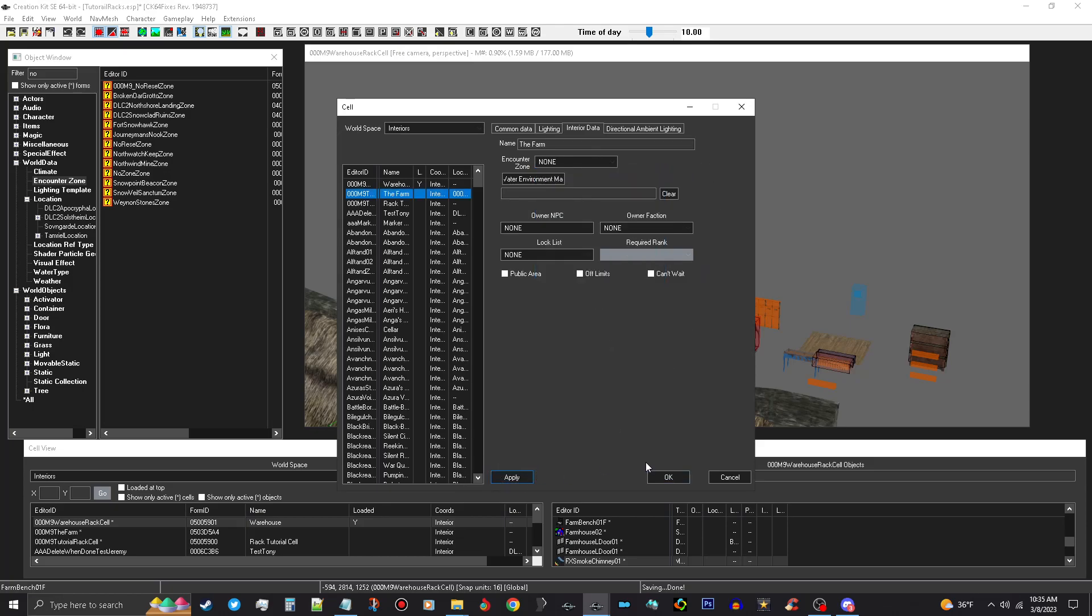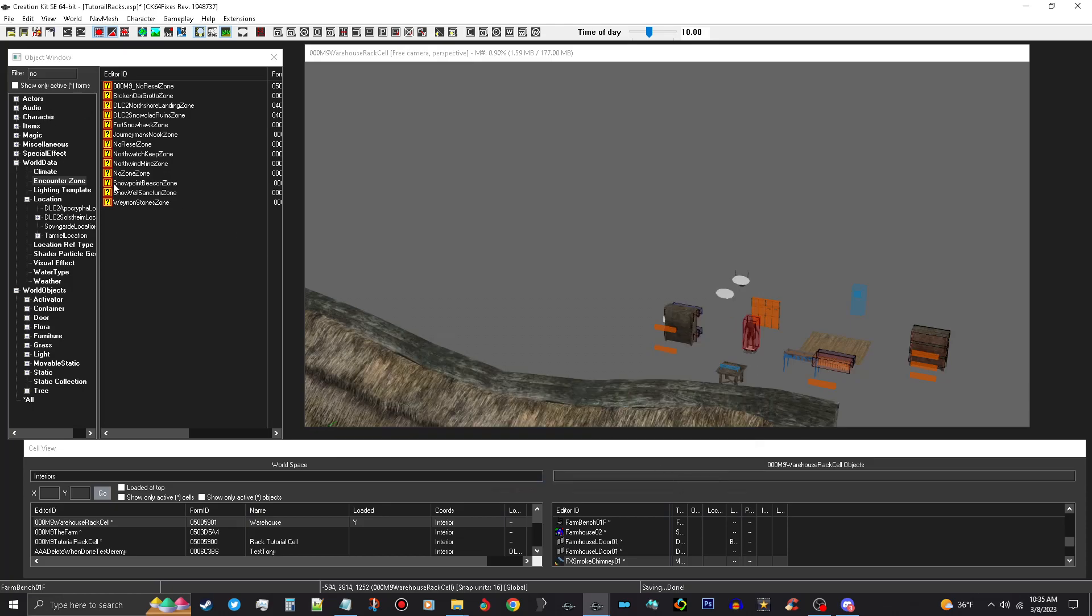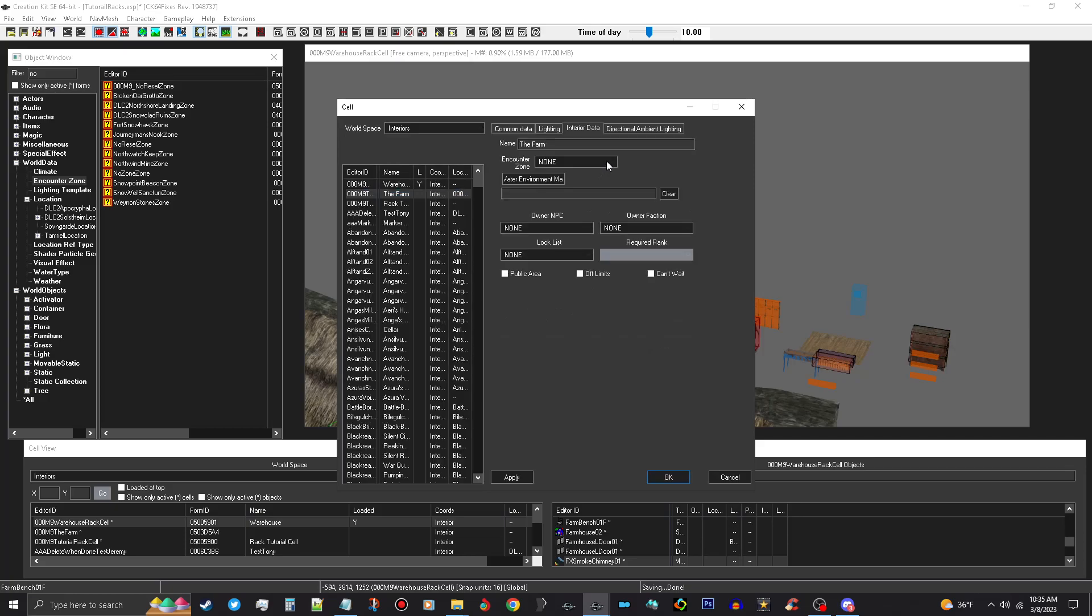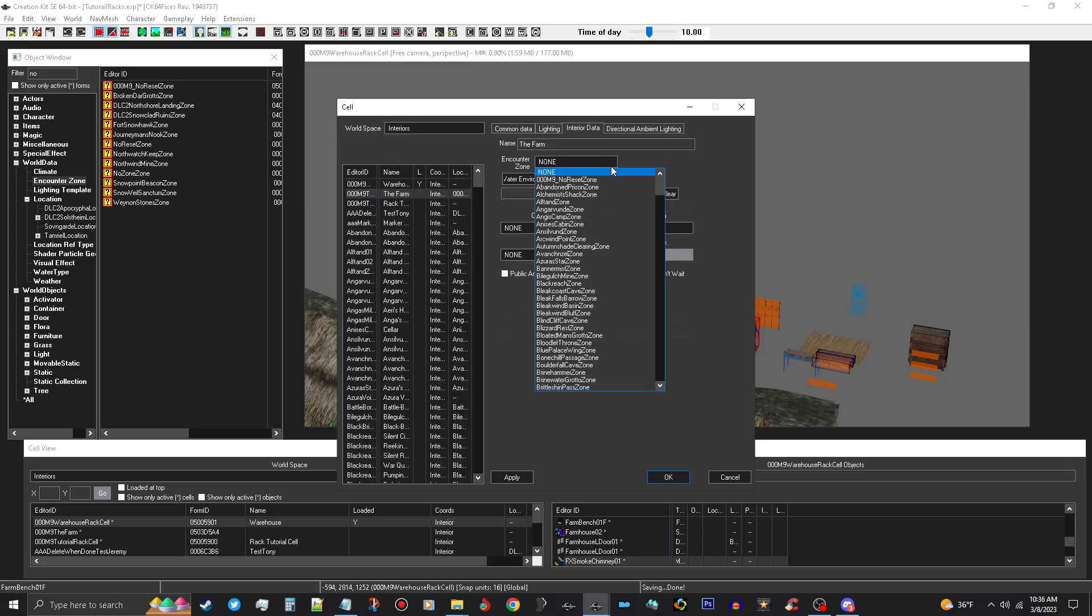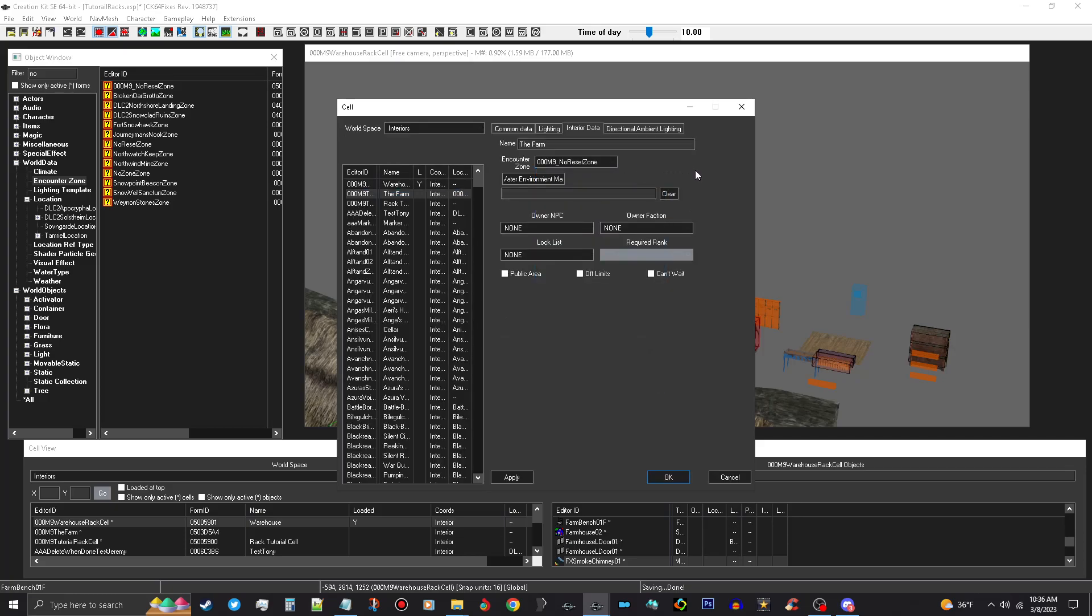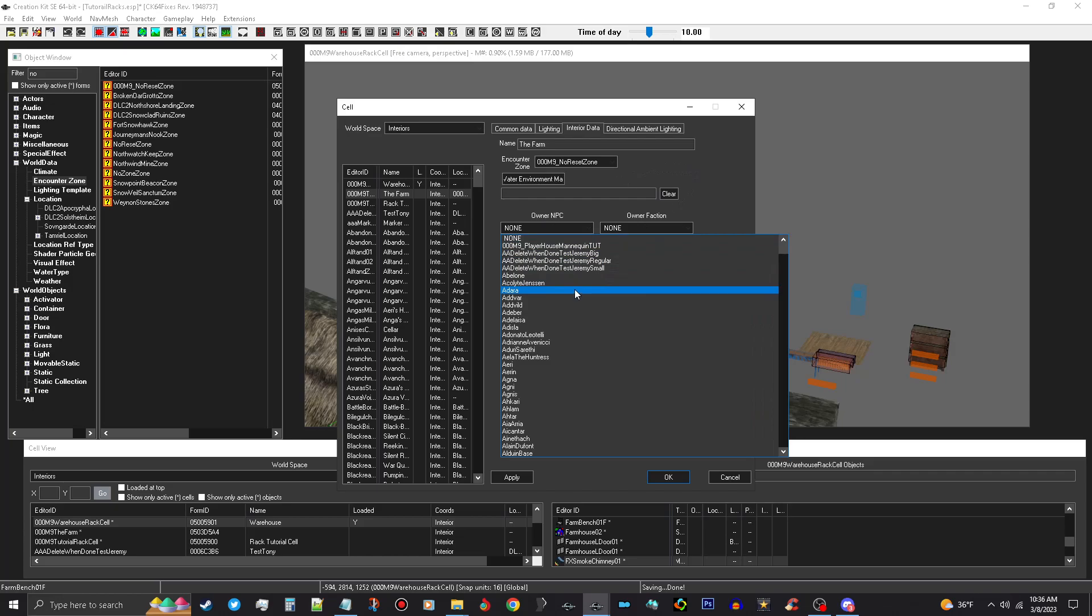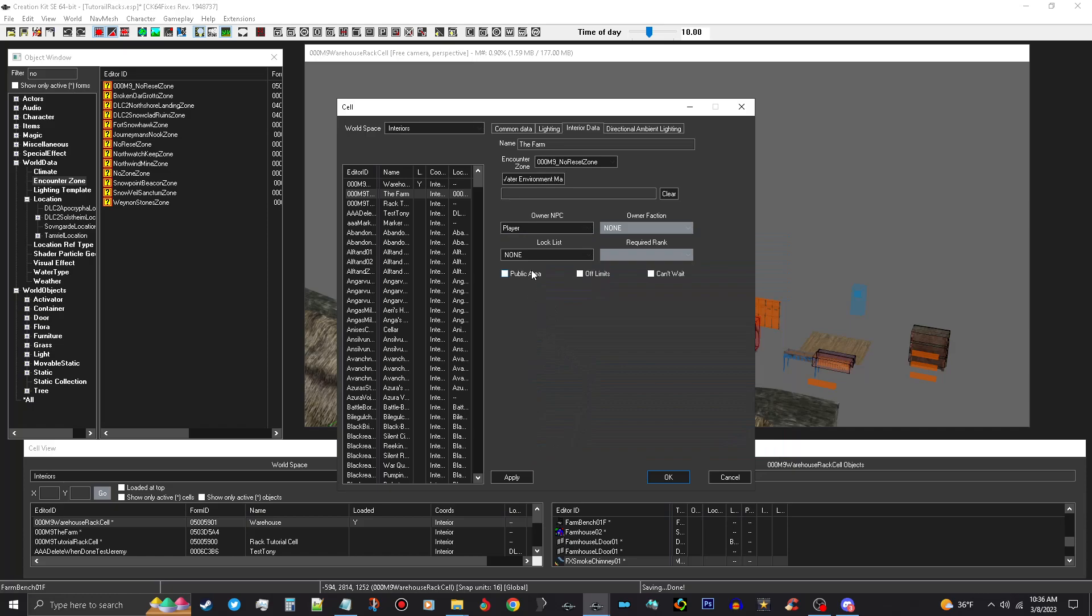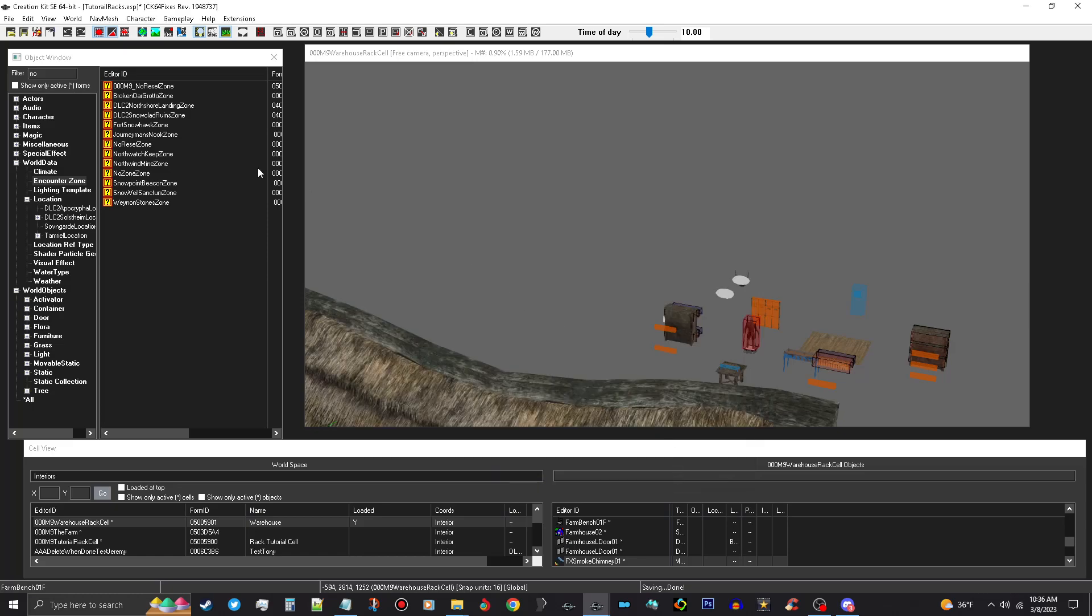And now we can go ahead and apply, push OK. We'll go back to our World Cells and click on our farm here. Go to Interior Data and choose our No Reset Zone, make the player as the owner. You don't need Public Limit. You don't need Public Area, that's used for like inns and stuff. If you don't own the cell, you might want to put it Public Area if you're making it an inn or something like that, but we're not. We're just making a house. You can make it to where you can't wait in the house, but that is all we need to do with that. So we're going to push OK.